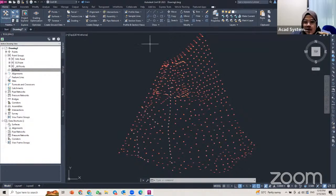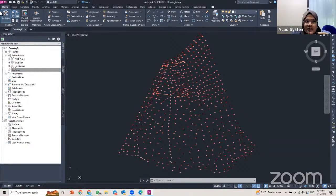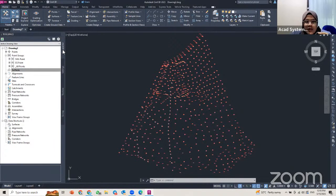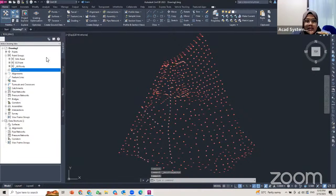I already have Civil 3D open here and I've already imported my points. To access the tool space, go to the palettes panel. If any settings are not on, you can go to the icon and enable it.